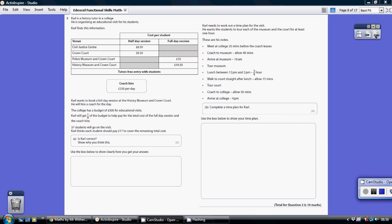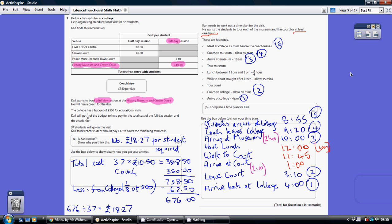Question three. I think this is quite difficult really. Carl wants to book a full day session at the History Museum and Crown Court. A full day at the History Museum and Crown Court is £10.50 per student. We're taking 37 students who go on the visit, so they're going to be paying 37 lots of £10.50, which is £388.50.